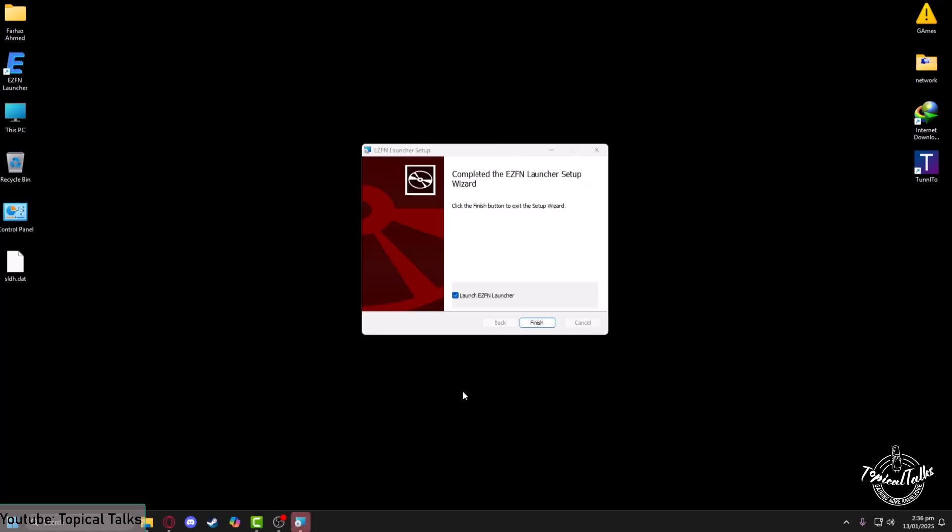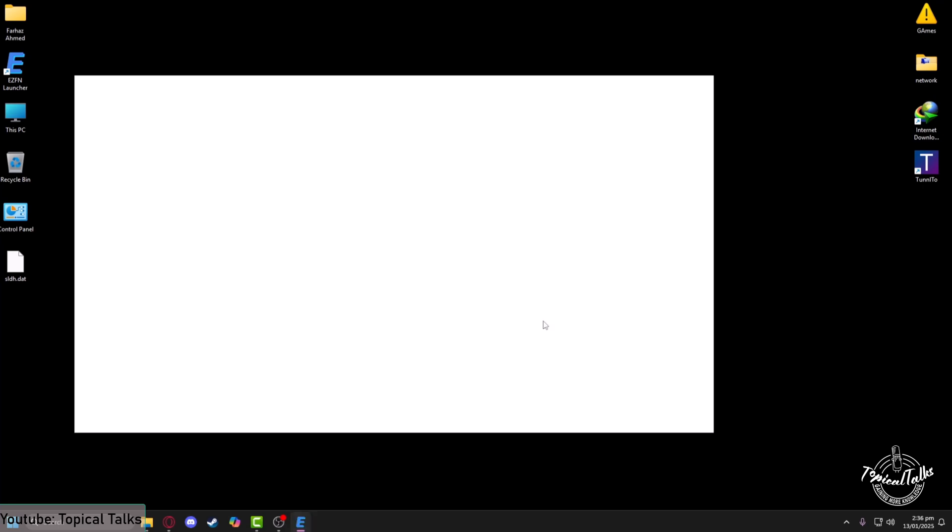After the installation is complete, set launch ezfn launcher, then finish.